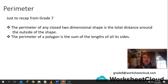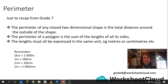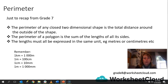The perimeter of a polygon is the sum of the lengths of all of its sides, and the lengths must all be expressed in the same unit — for example, meters, centimeters, or kilometers. All the units have to be the same before you can calculate the perimeter. So remember: 1 kilometer equals 1,000 meters; 1 meter equals 100 centimeters; 1 centimeter equals 10 millimeters; and 1 meter equals 1,000 millimeters. If measurements are in different units, you must always convert them to the same unit.